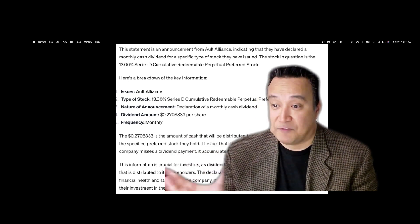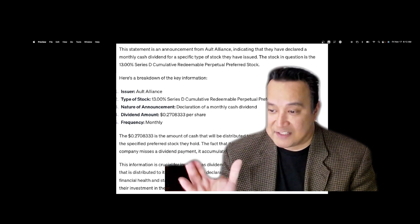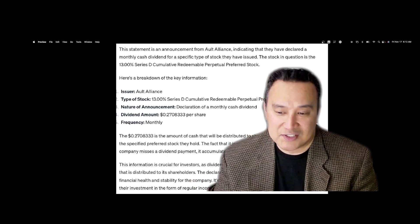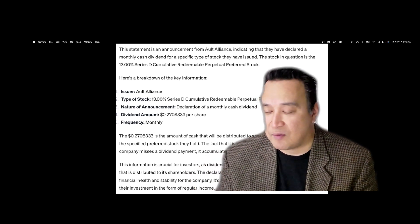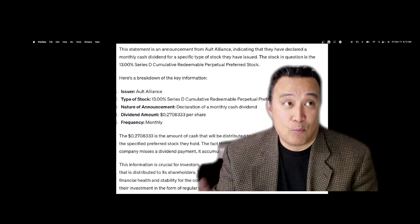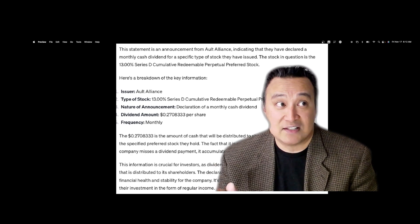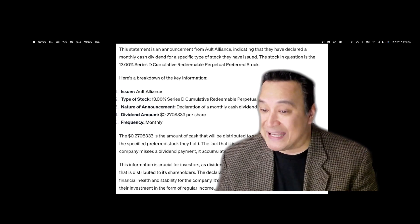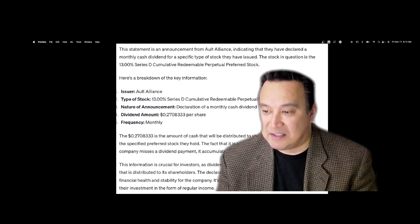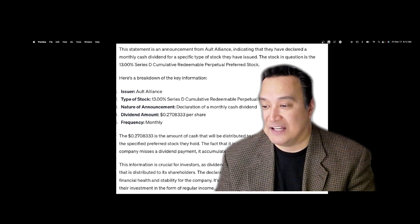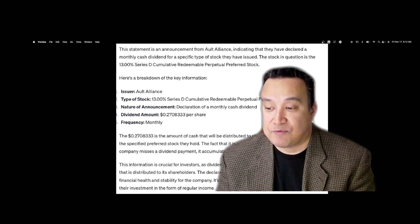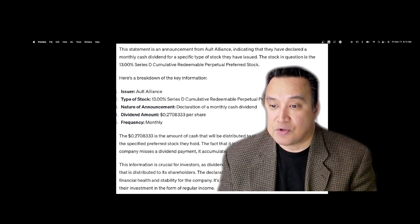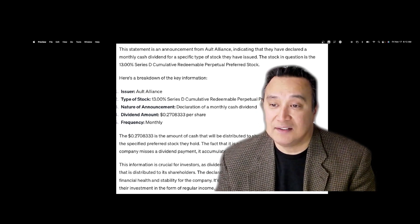If you're not accumulating AULT, that's on you, because I'm not going to ask you to buy, hold, or sell any of this stock. I'm not a financial advisor, but what I did is create awareness so you can start doing your due diligence. The declaration of dividends is often seen as a sign of financial health and stability for the company. It's also a way for investors to receive a return on their investment in the form of regular income. This stock is projecting to go over $1 very soon.